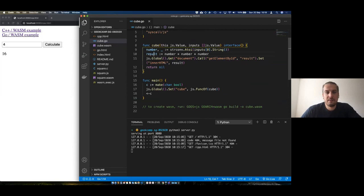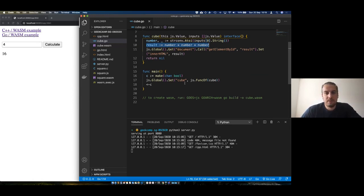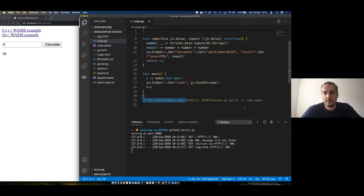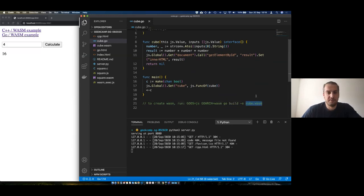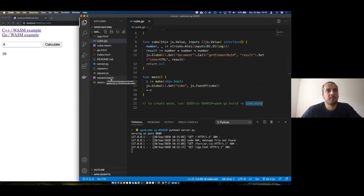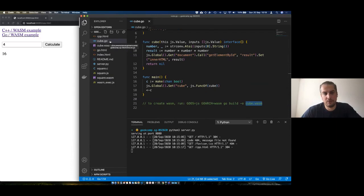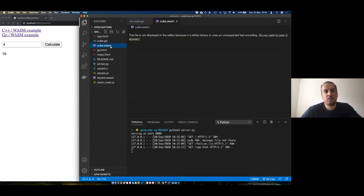In this Go file, I can do document.getElementById('result') and set the innerHTML of the element from a Go context. I have the functionality in Go: number times number times number — cubing the number. I created this WebAssembly module by running a command specifying the architecture as WebAssembly and telling Go to create a cube.wasm file. With Emscripten earlier I also created square.wasm alongside square.js.